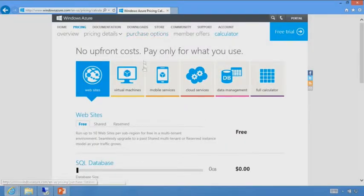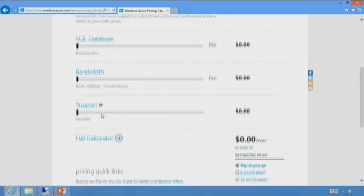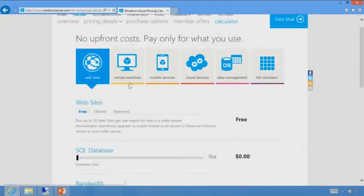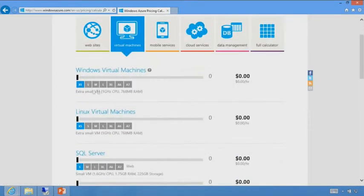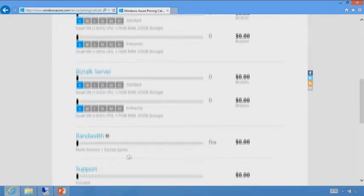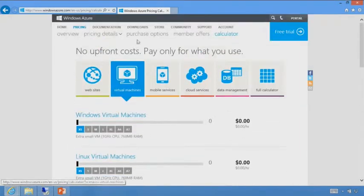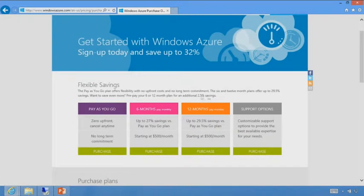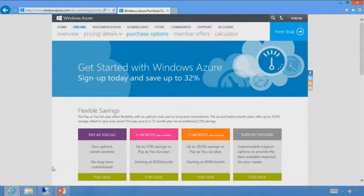There is a pricing calculator. If you want a rough estimate of what it might cost depending on your workload — for instance, virtual machine sizes — we have different options for pay-as-you-go or paying in six-month or 12-month premiums, giving you savings upfront if you want to buy in bulk.